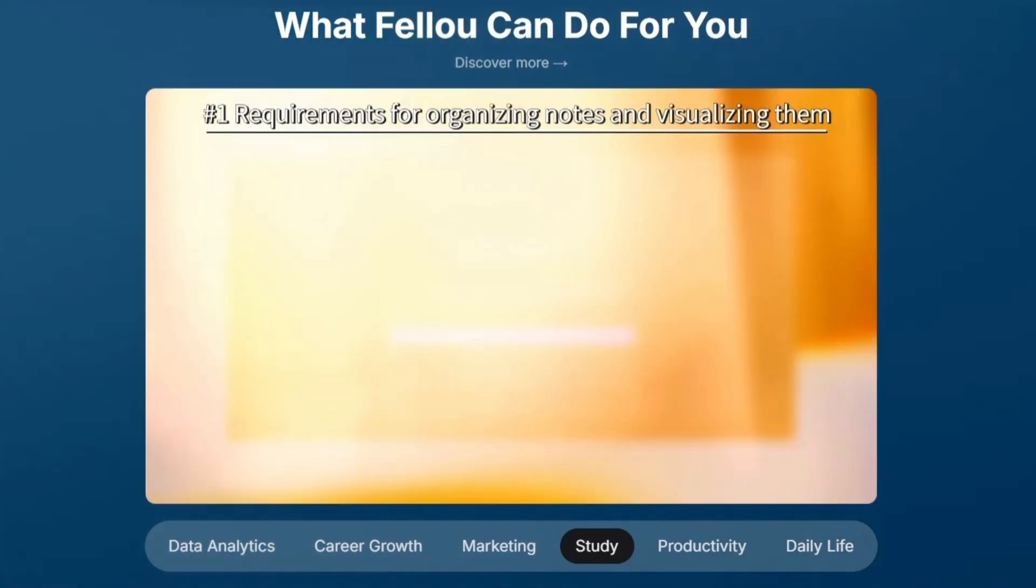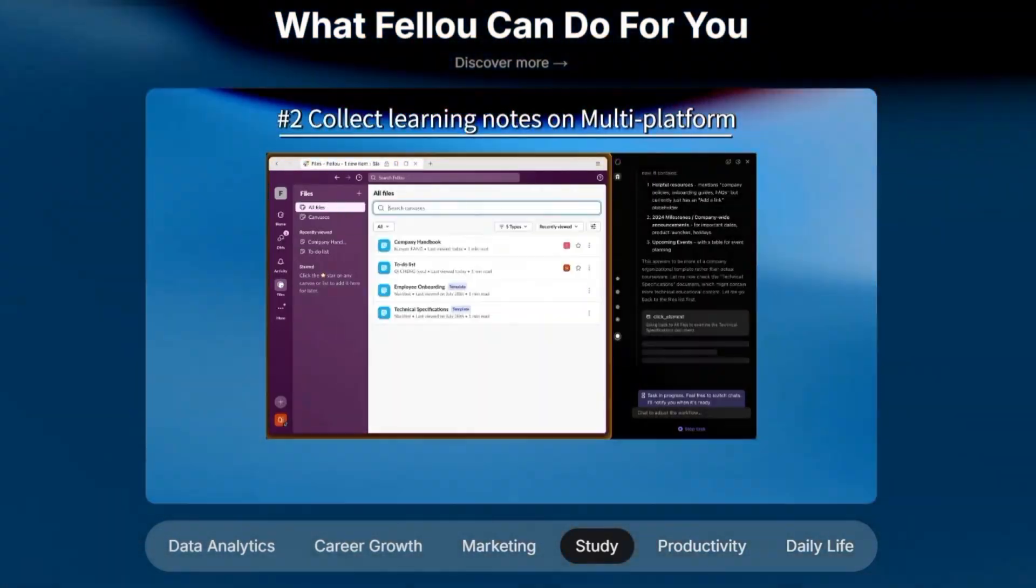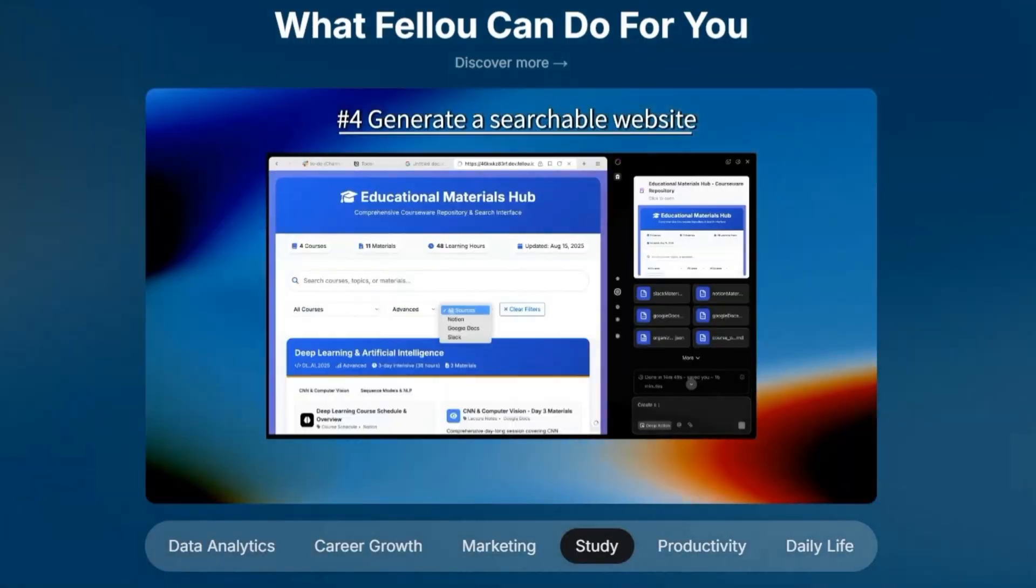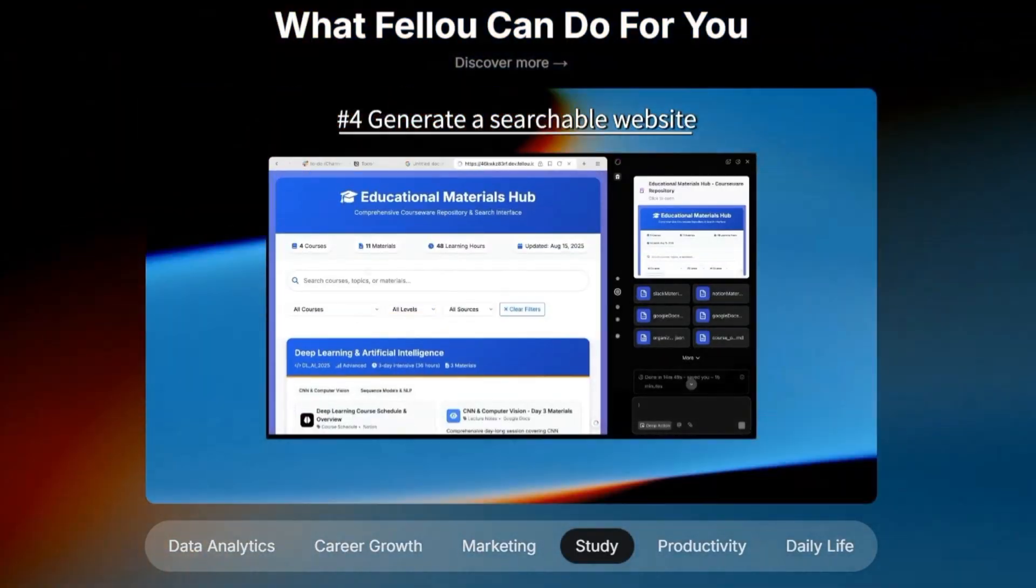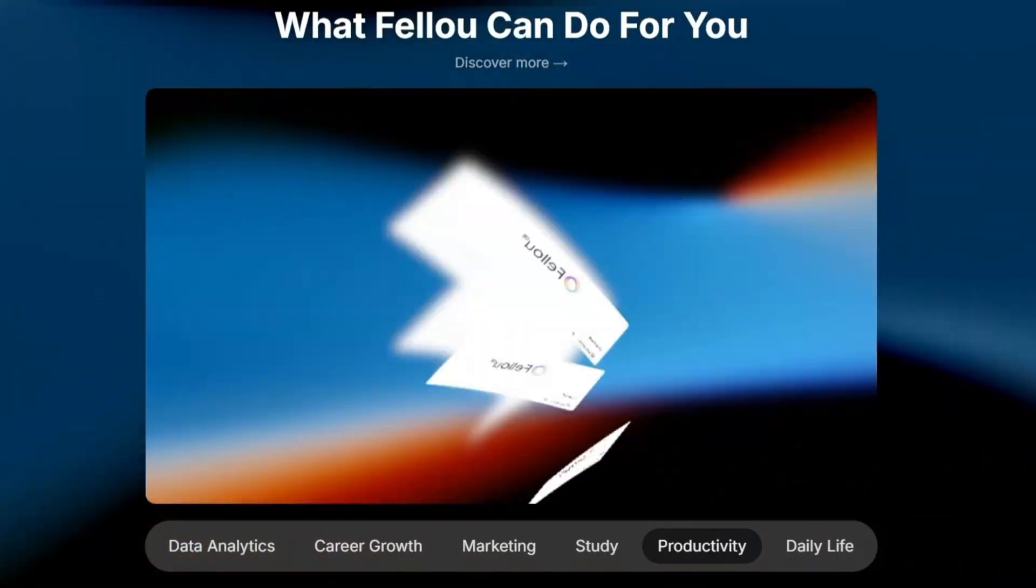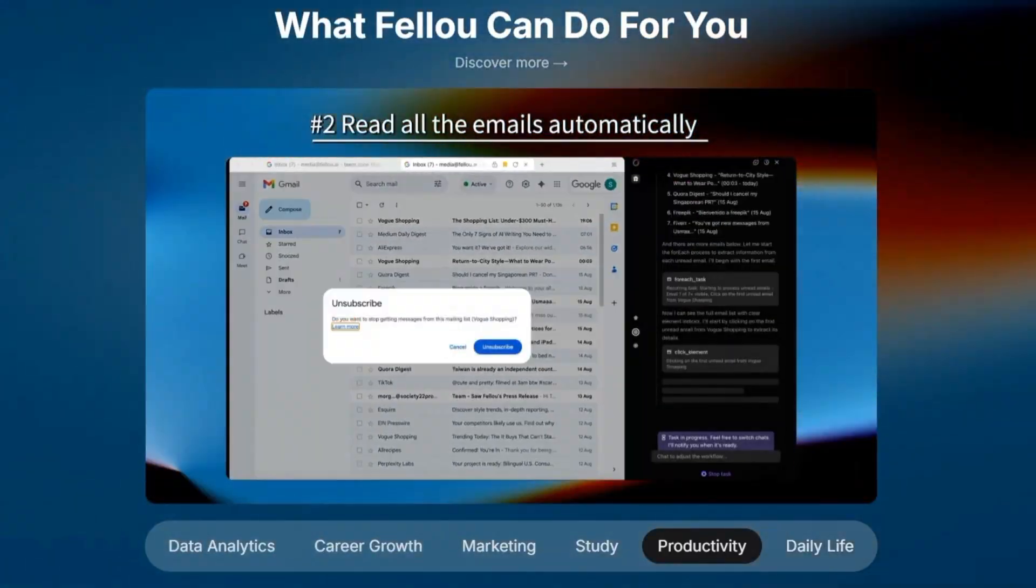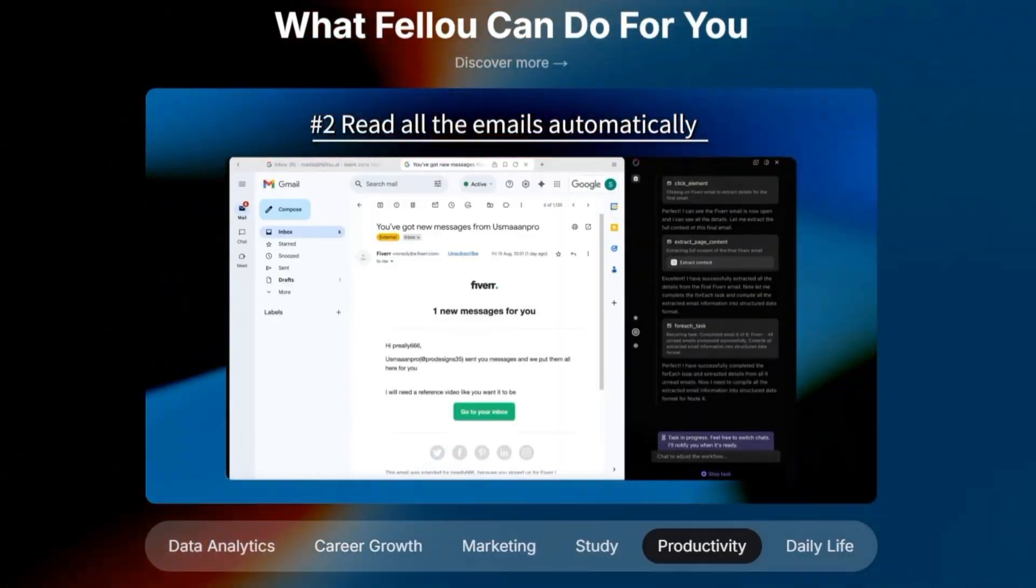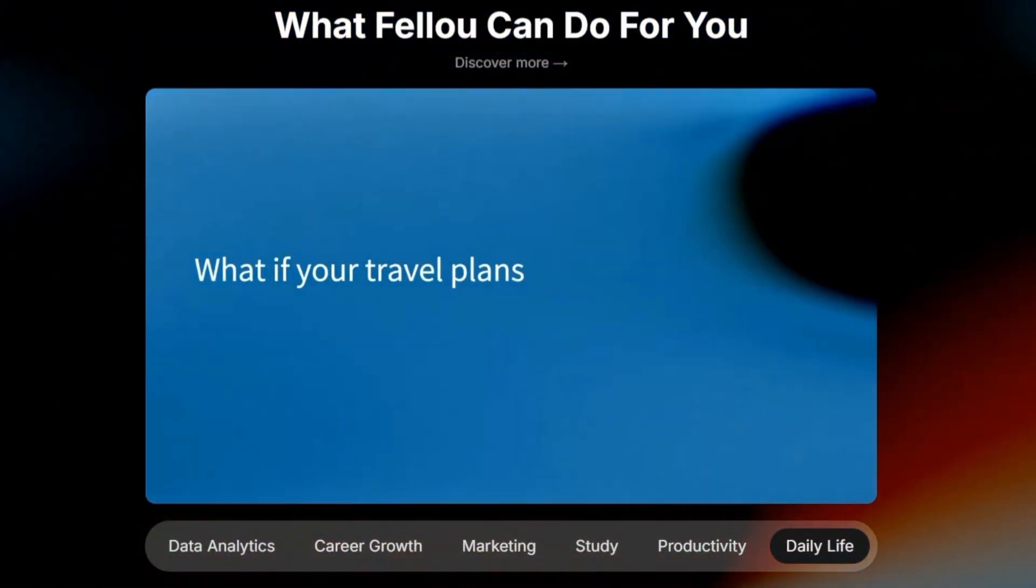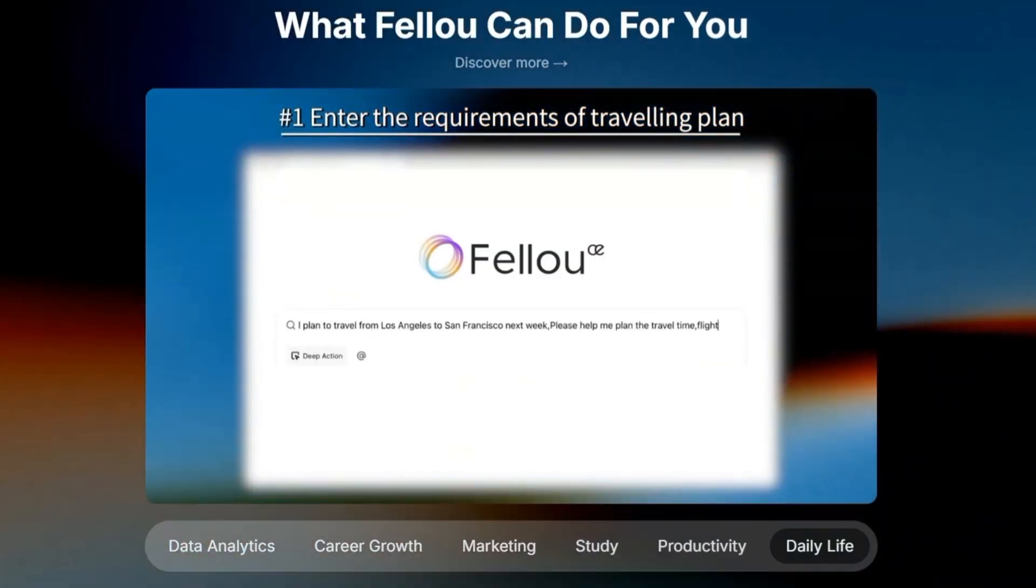Now, here's where things get even more interesting. On September 2, 2025, Feloo launched its biggest upgrade yet, Feloo CE, or Concept Edition. This is being called the world's first spatial agentic browser. And it's not just a buzzword.